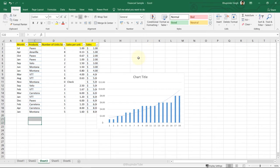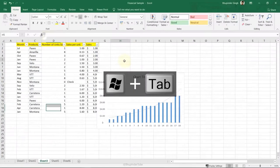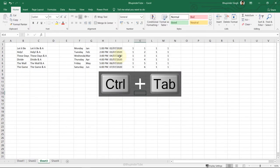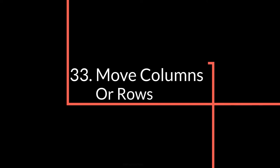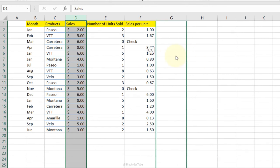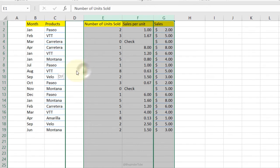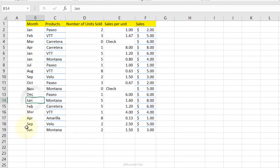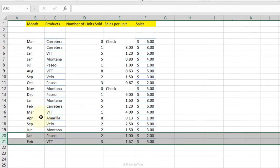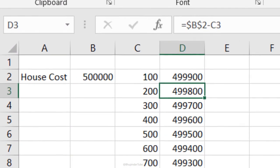Toggling between workbooks: with three workbooks open, press Ctrl+Tab to immediately jump to the next workbook. Move columns or rows: select the column, hover on the border until the cursor changes, then click and drag to the desired location. You can select multiple columns and move them together, and do the same with rows.